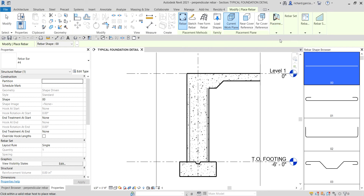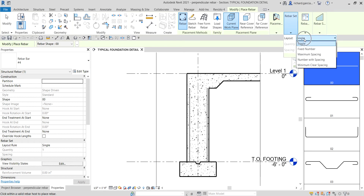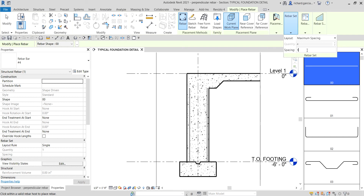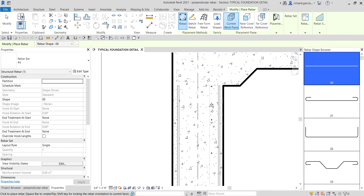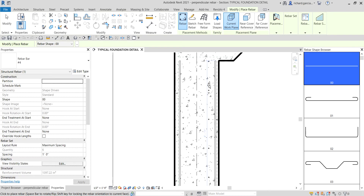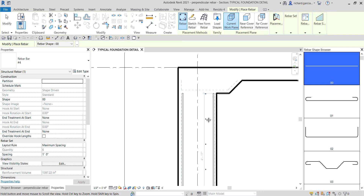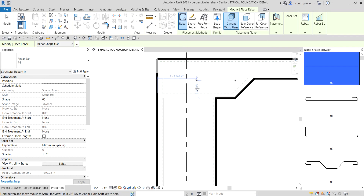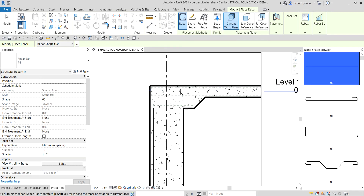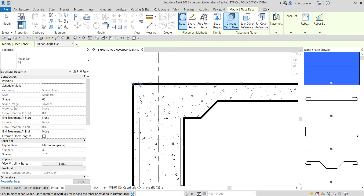You can specify the rebar set layout here. Instead of single, you can change this to fixed number, maximum spacing, number width spacing, or minimum clear spacing. I'll use maximum spacing of one foot. As you can see, when I hover my pointer on the face or work plane, it shows you how it looks. Revit automatically spaces it at that maximum spacing of one foot.